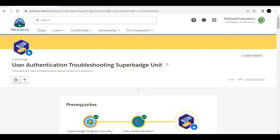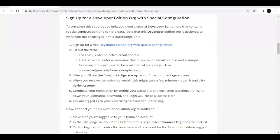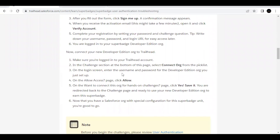In this unit we are simply going to troubleshoot problems in the form of challenges based on the concepts covered in our first two units: single sign-on, setting up multi-factor authentication for a user, and a Salesforce authenticated app. Before we start with the first challenge, make sure you sign up for the free developer edition specifically designed for this Trailhead unit and connect it to this Trailhead challenge.